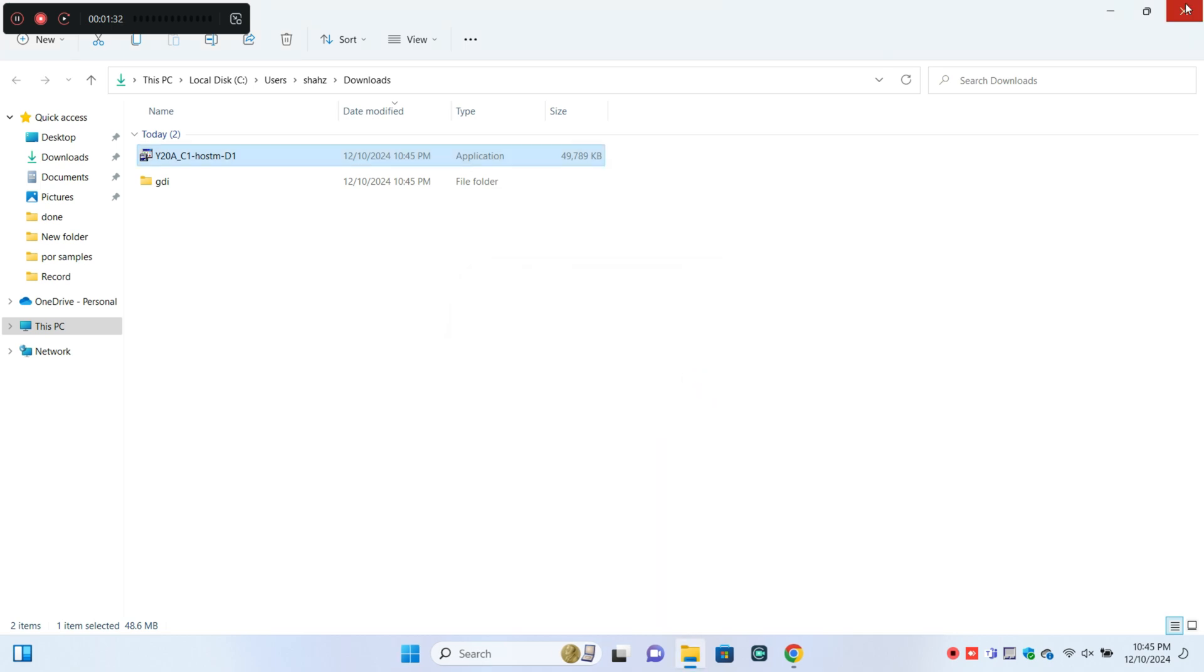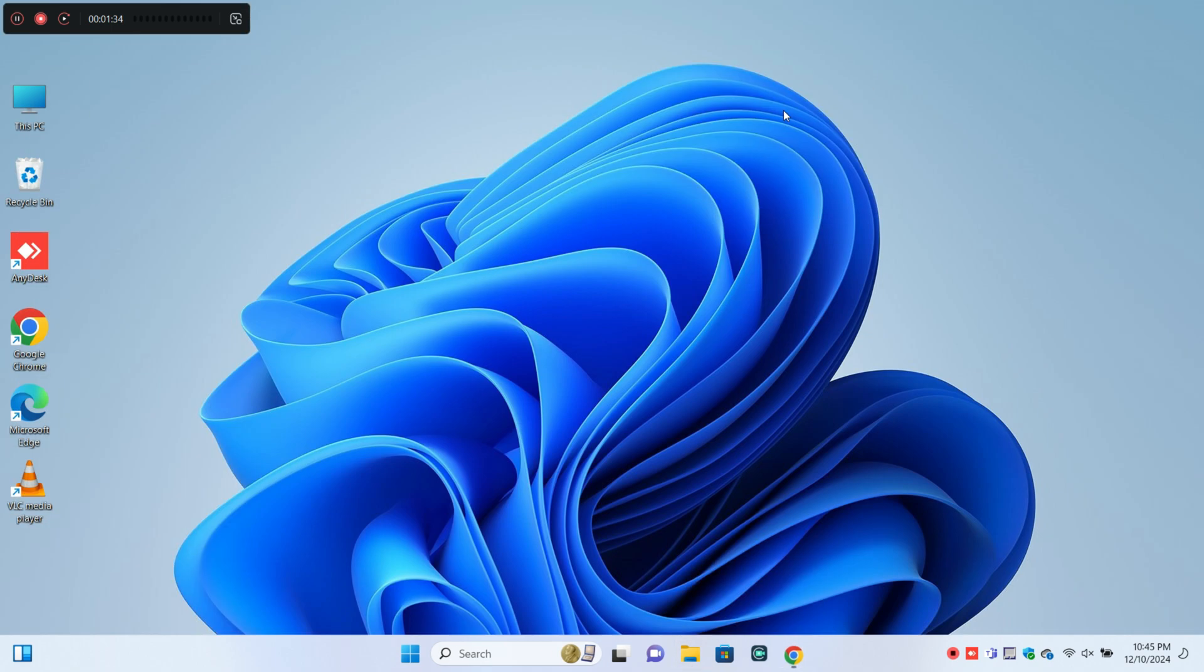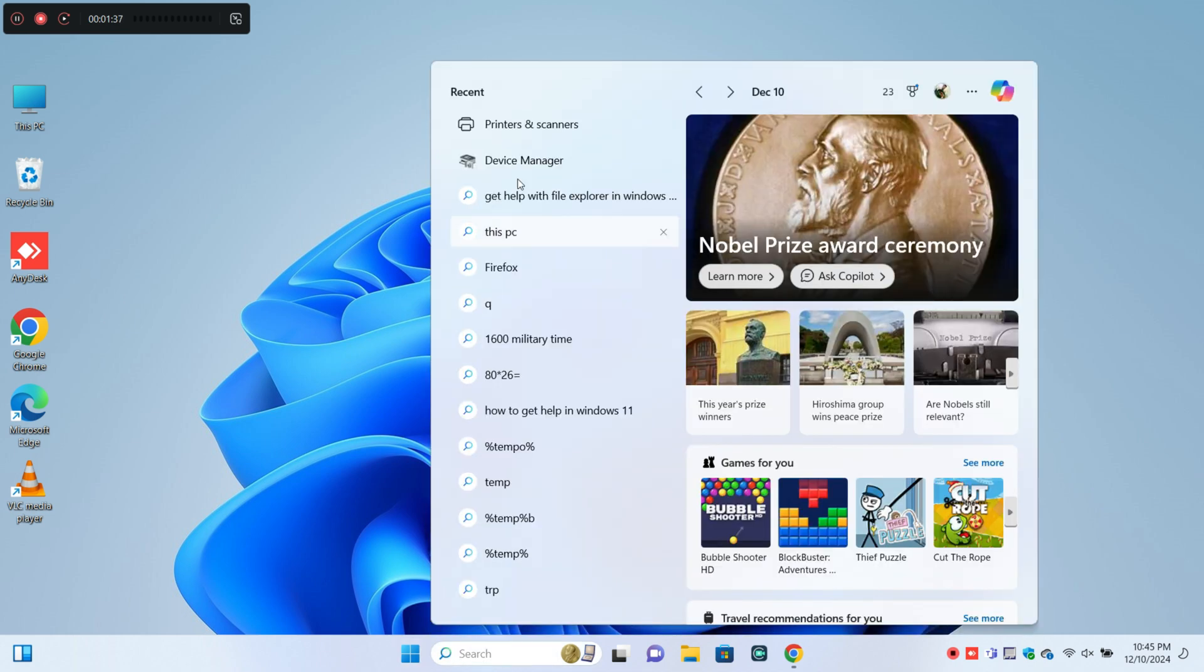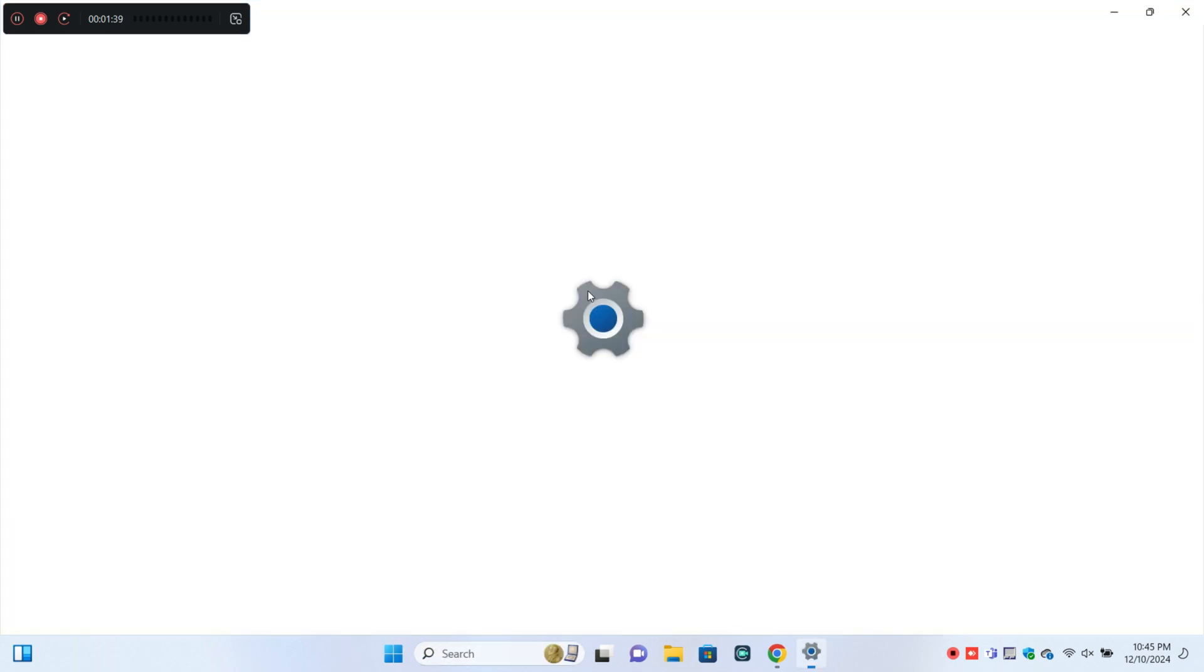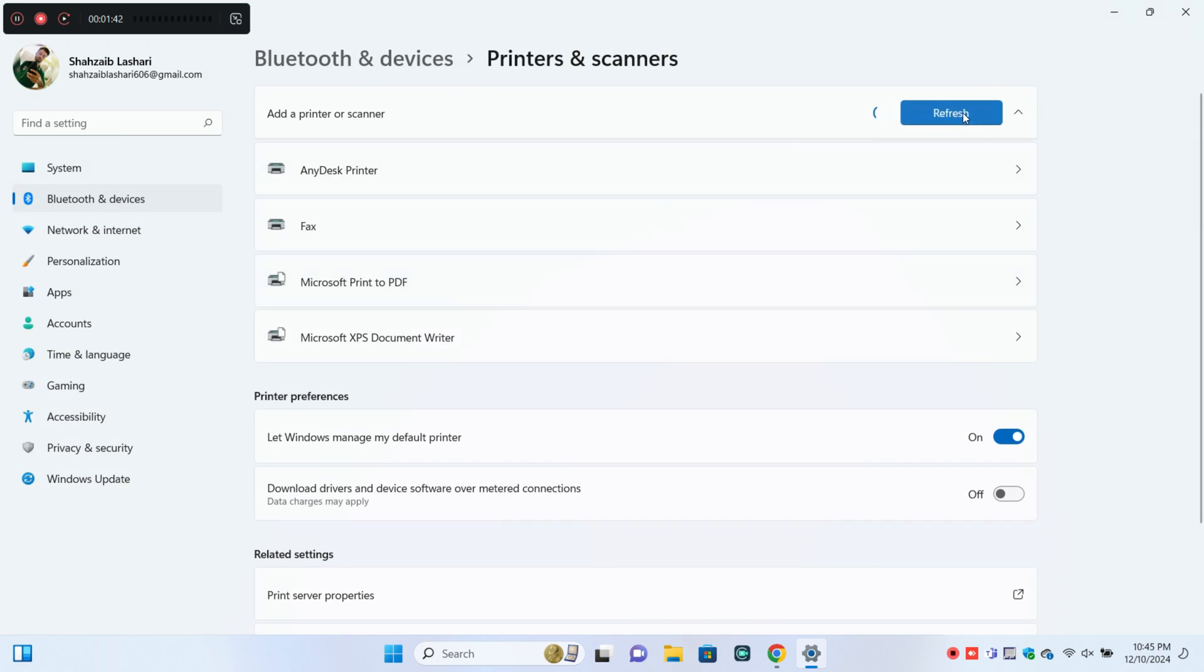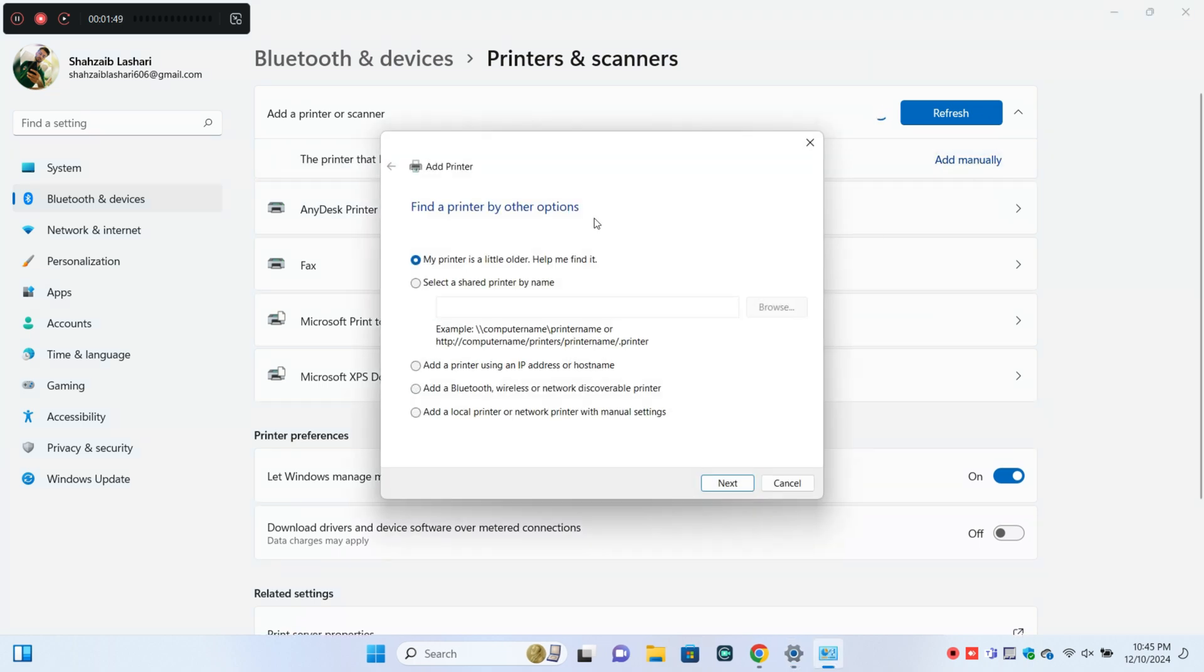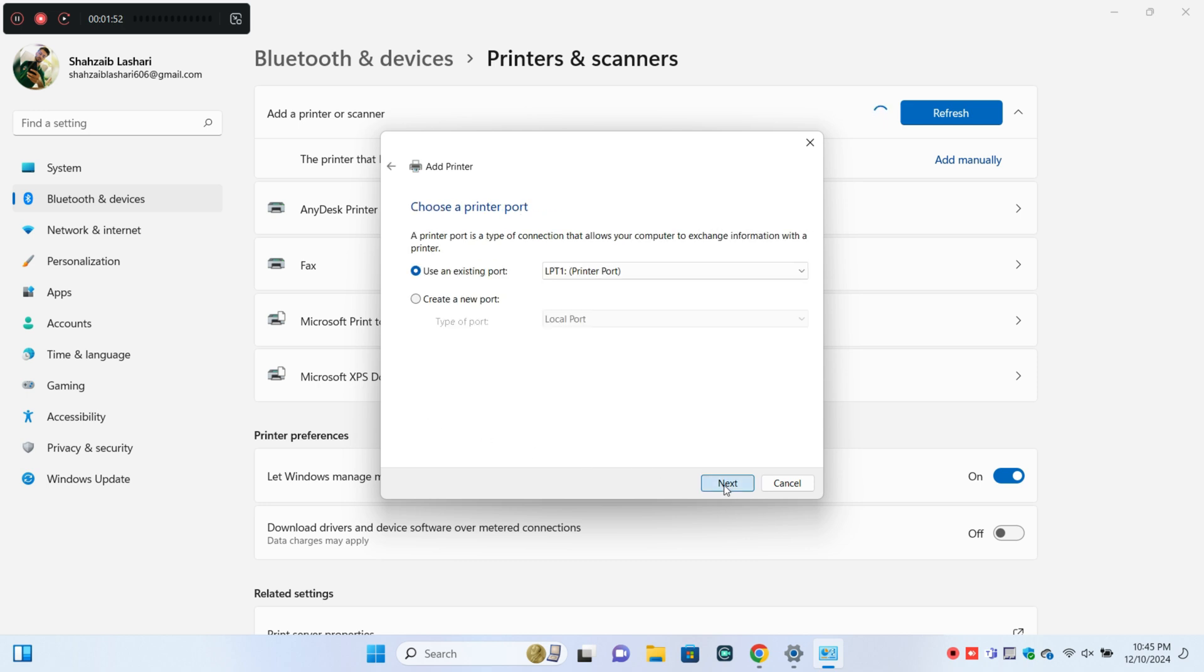After installation, go back and open Settings, click on Printers and Scanners, then click Add Device. Click Add Manually and follow the steps to add your printer.